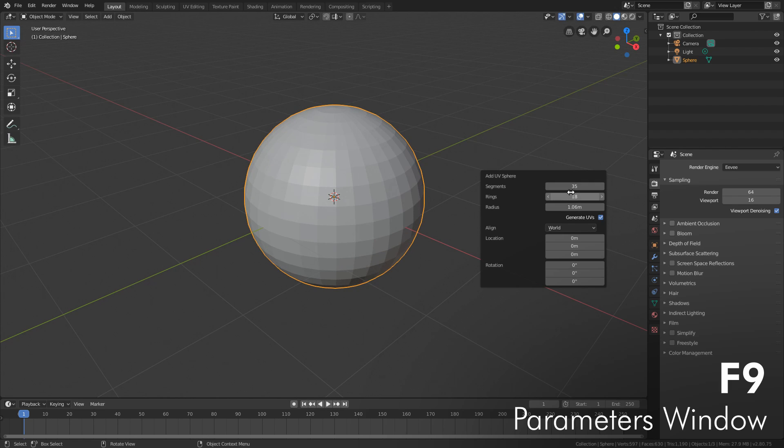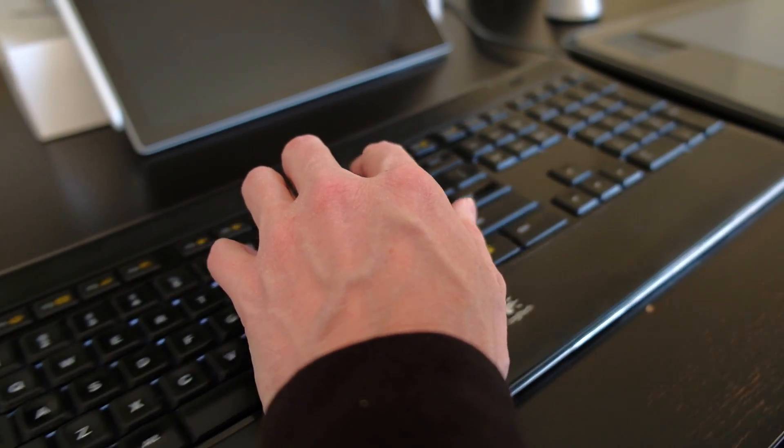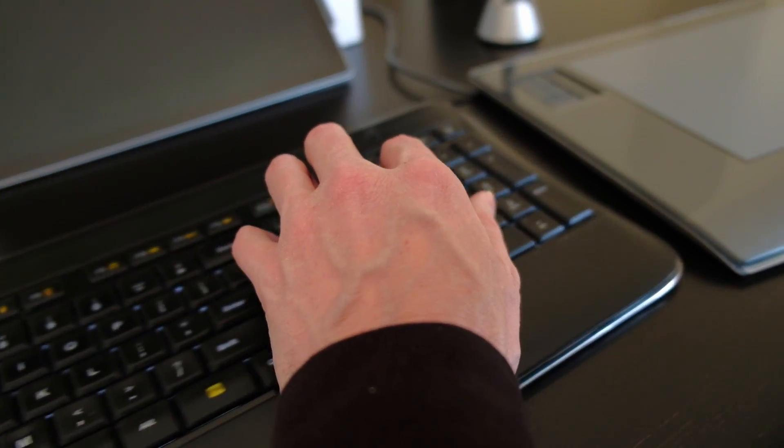You may remember in ugly old Blender we had to change views like orthographic views using the number pad. That meant if you had your hand on the left-hand side of the keyboard where things like translate and rotate and other handy functions are, you had to take your hand all the way from the left-hand side of the keyboard all the way over here to the right to the number pad to change to a left view or front view and so on.